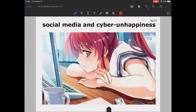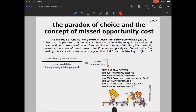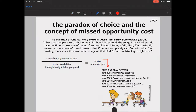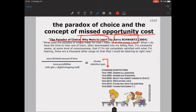With social media integrated into our life, there is a current trend about 'cyber unhappiness.' This much interaction with social media can have some adverse effects. This can be explained by the paradox of choice and the concept of missed opportunity cost, underlined by Barry Schwartz's 2004 study 'The Paradox of Choice: Why More Is Less.'